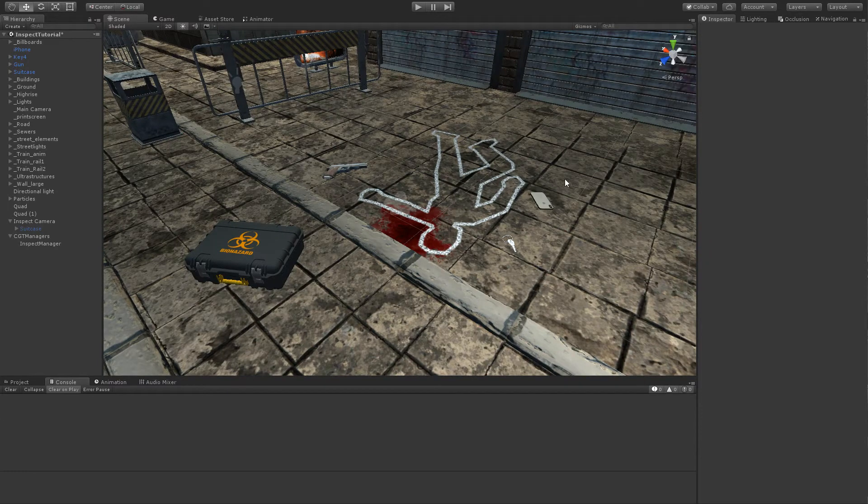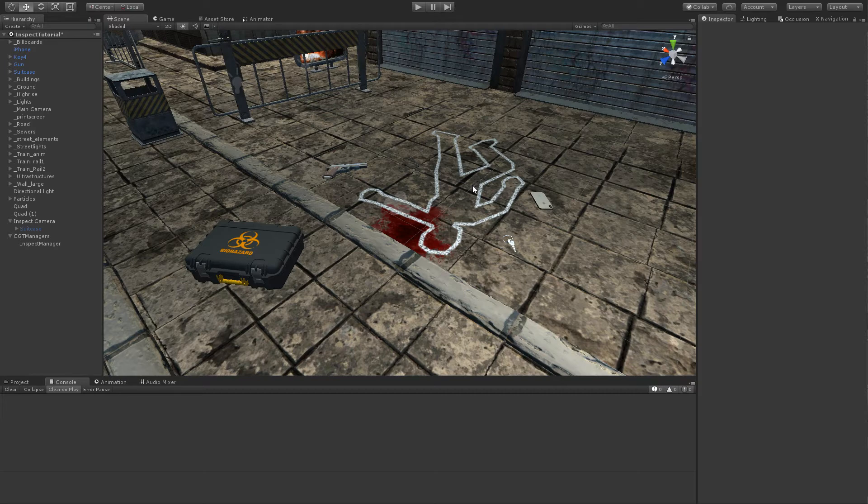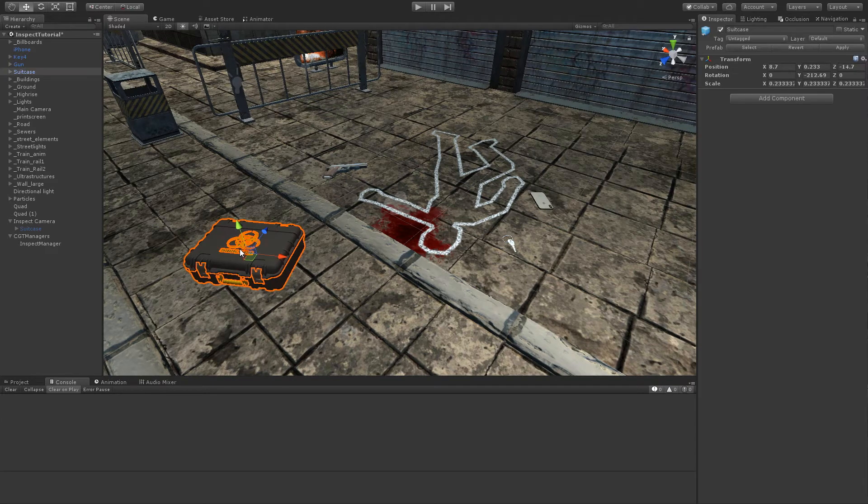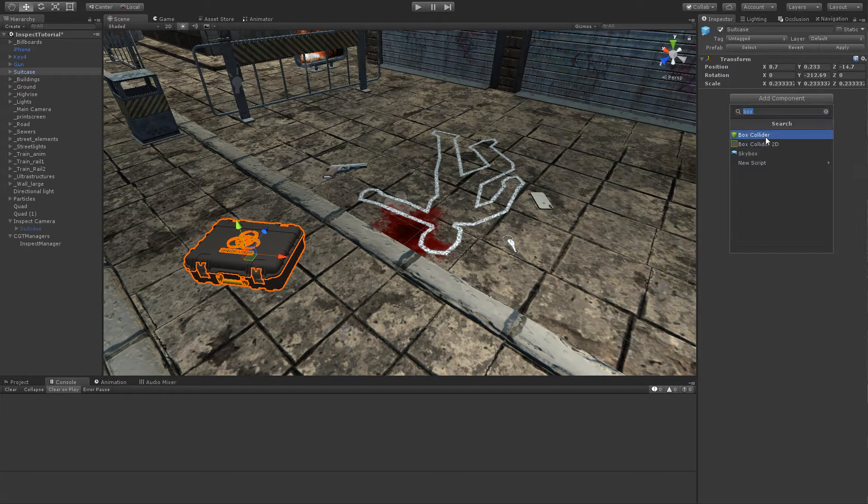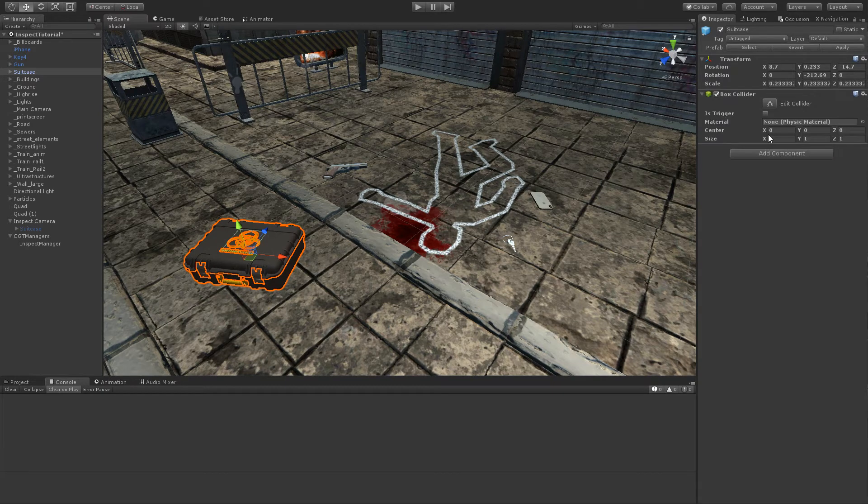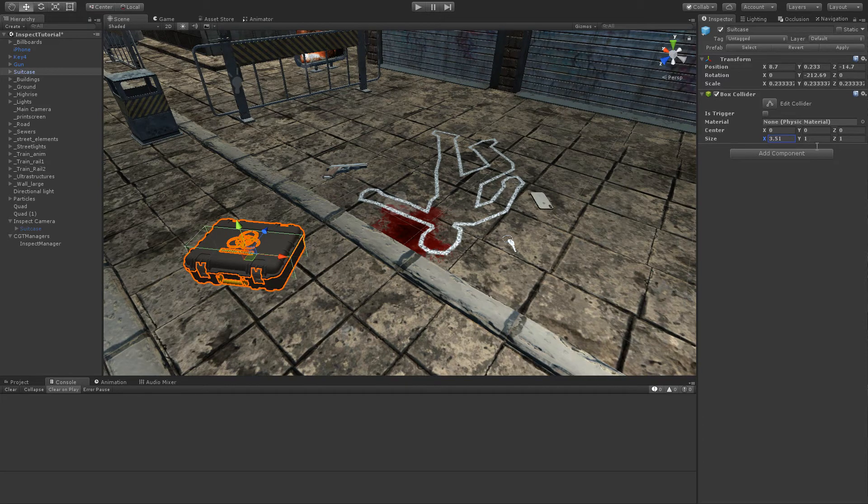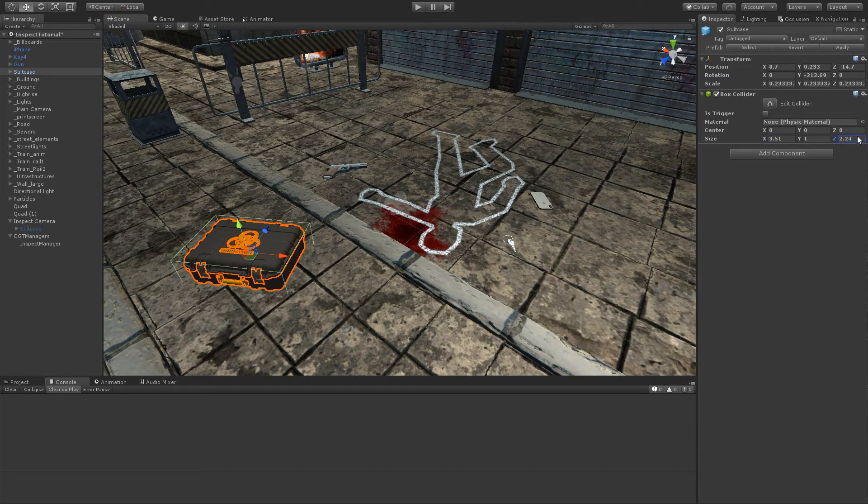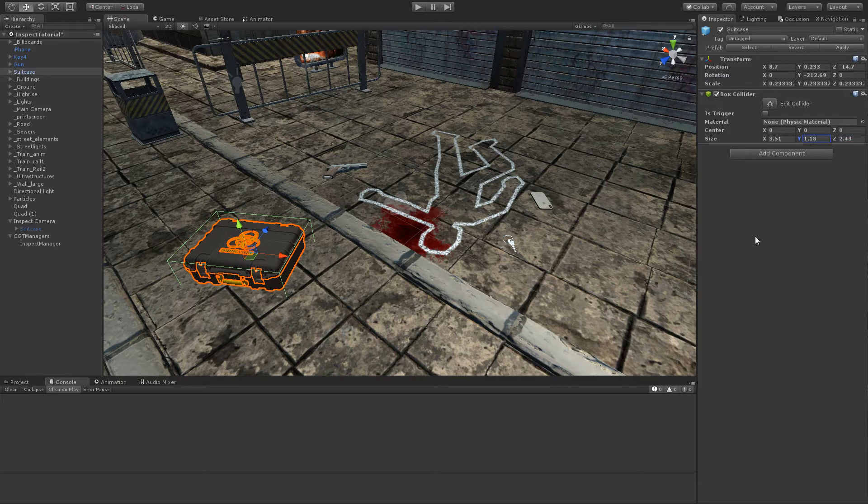Now it is time to create the trigger in the in-game suitcase to open up the examine view when it is clicked. First, we need to add a collider to the object. We can set the size of the collider to what we wish.